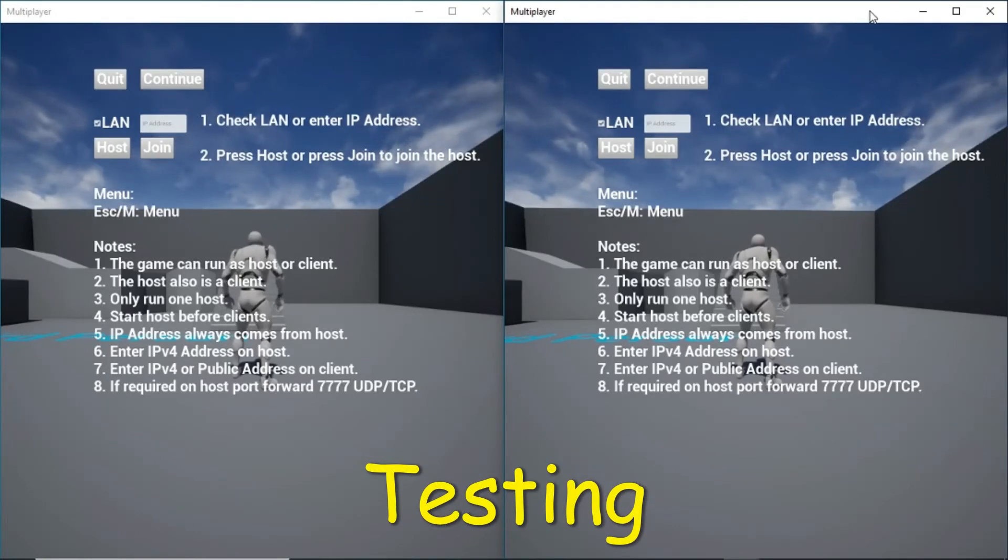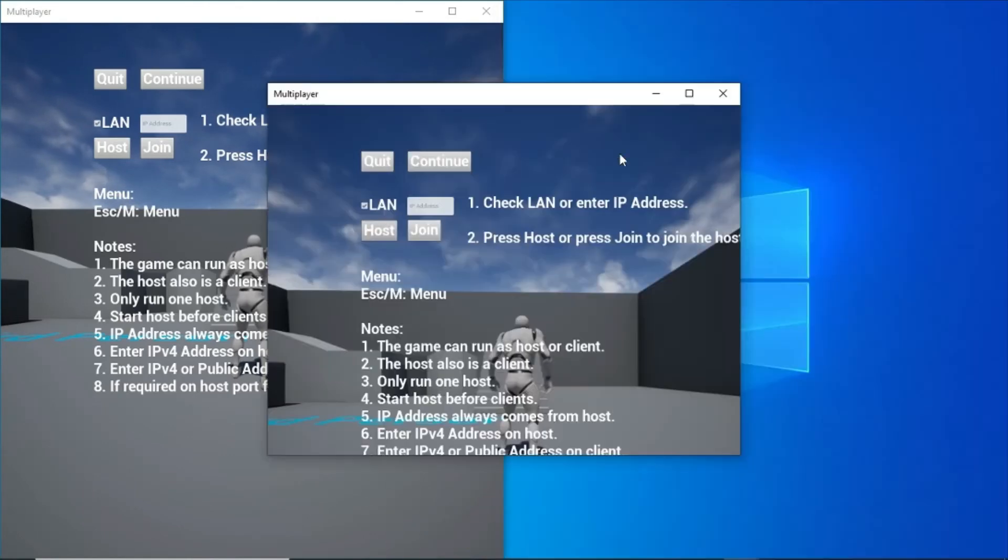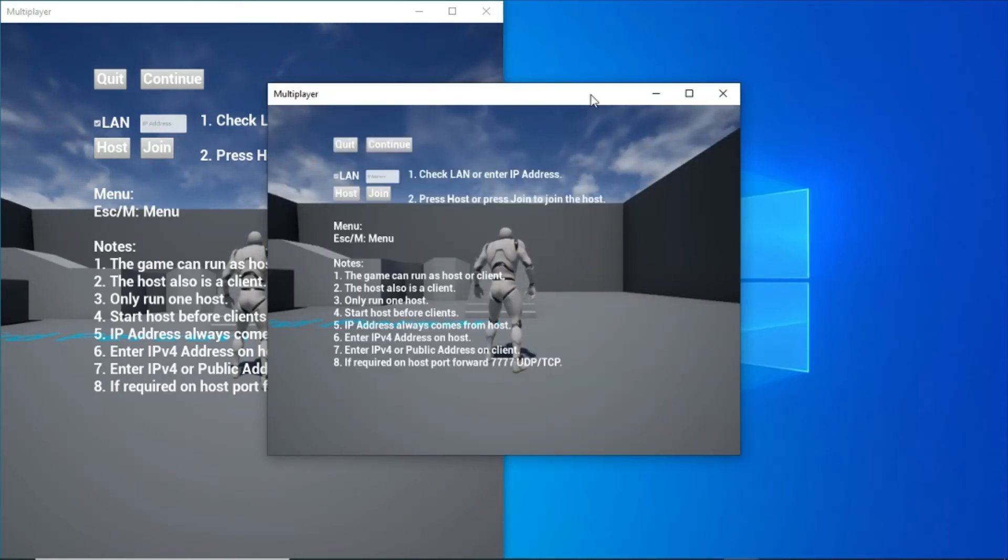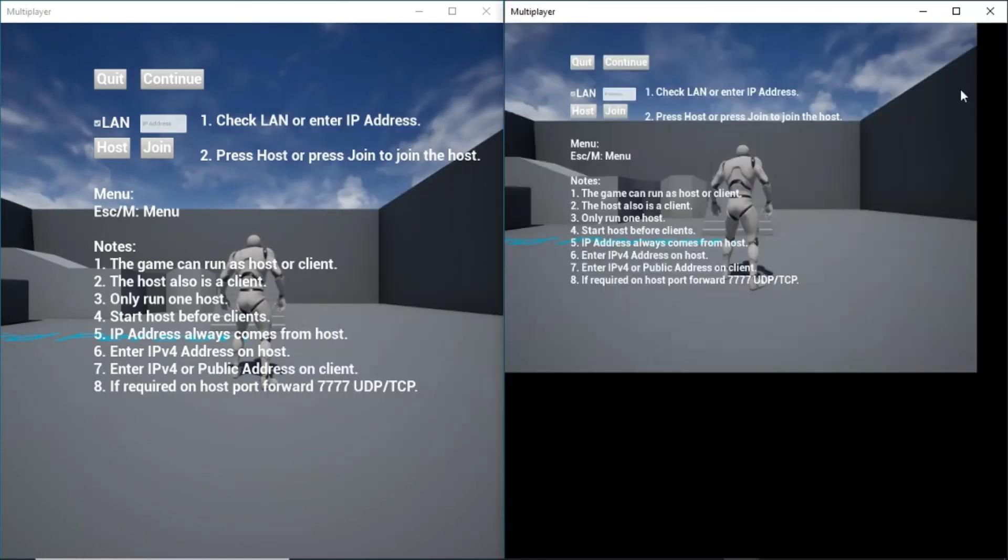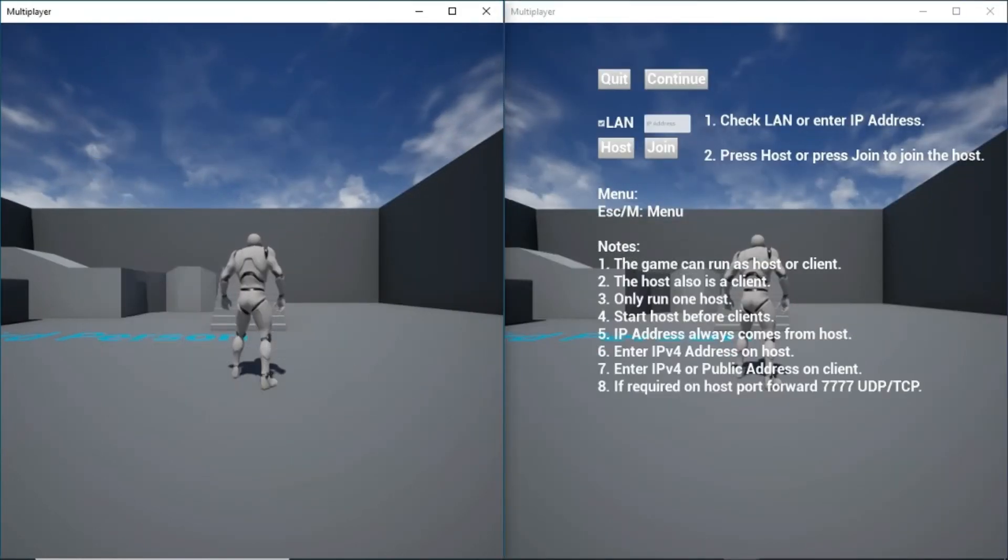I have LAN checked on both of these. The one on the right, I'm going to host. The one on the left, I'm going to join.